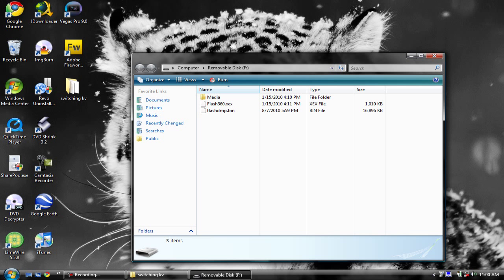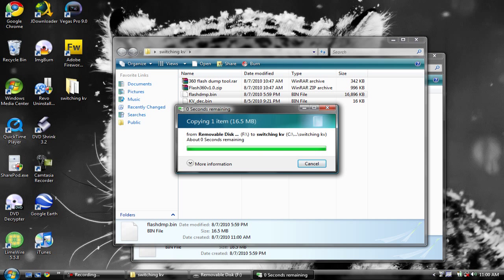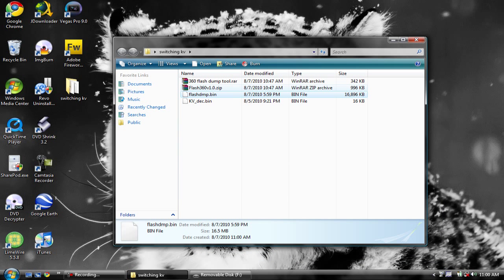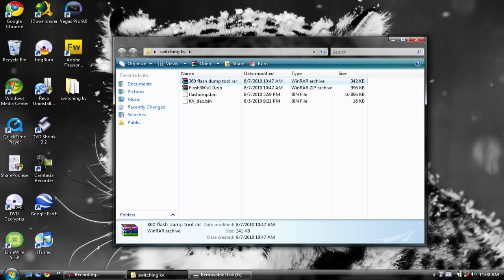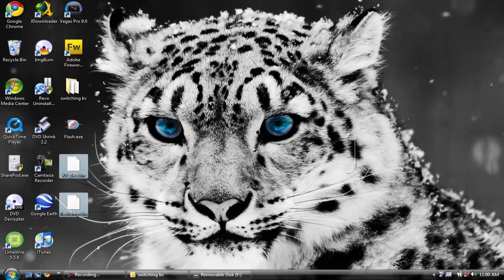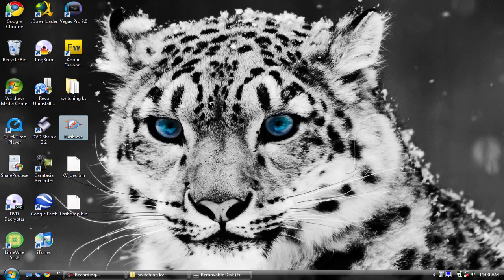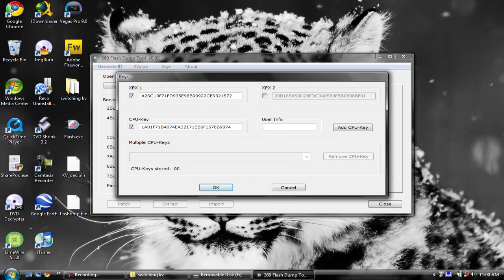Drag that file to a folder on your desktop so you don't get confused. Now you're going to need 360 Flash Dump Tool - extract it to your desktop so it's easier to find. I suggest running it as administrator if you have Vista or Windows 7. Click on Keys, then click on XEX1. If it's your first time running it, click on CPU Key and you're going to need to paste your CPU key in there.